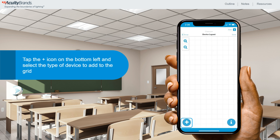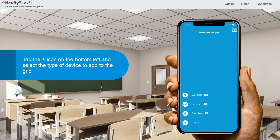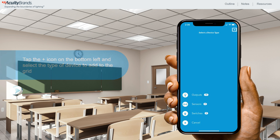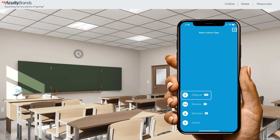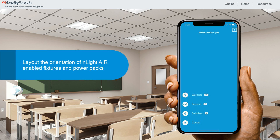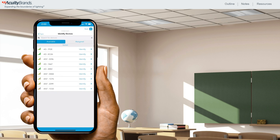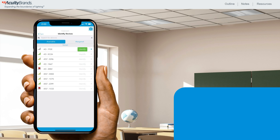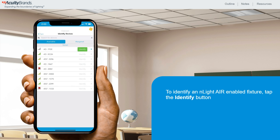Tap the plus icon on the bottom left and select the type of device to add to the grid. The first device in the group to be added to the grid cannot be a battery powered device, so tap on the icon that looks like a light bulb for outputs. Then you'll enter a mode that allows you to layout the orientation of the Enlight Air enabled fixtures or any power packs. Once you've selected the type of device to discover, the Identify Devices screen will show you a list of Enlight Air devices sorted by signal strength. To identify an Enlight Air enabled fixture, tap its Identify button, then look at the fixtures.